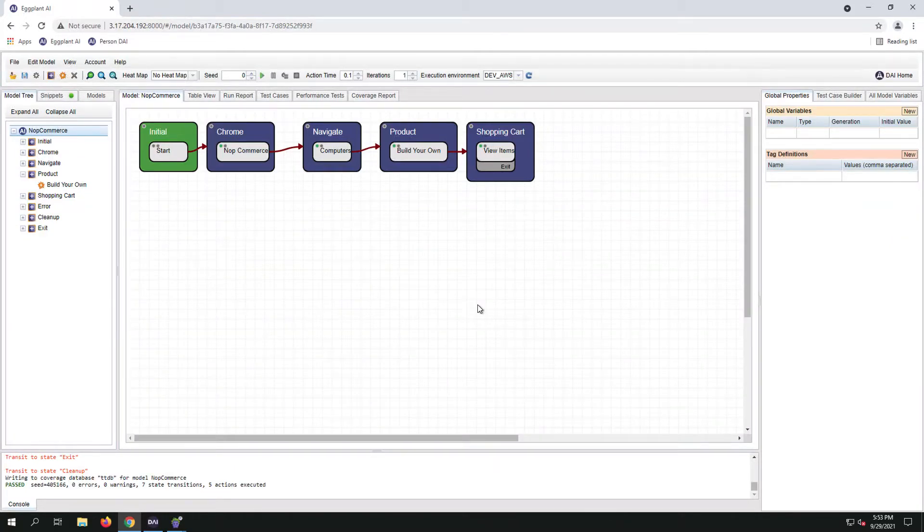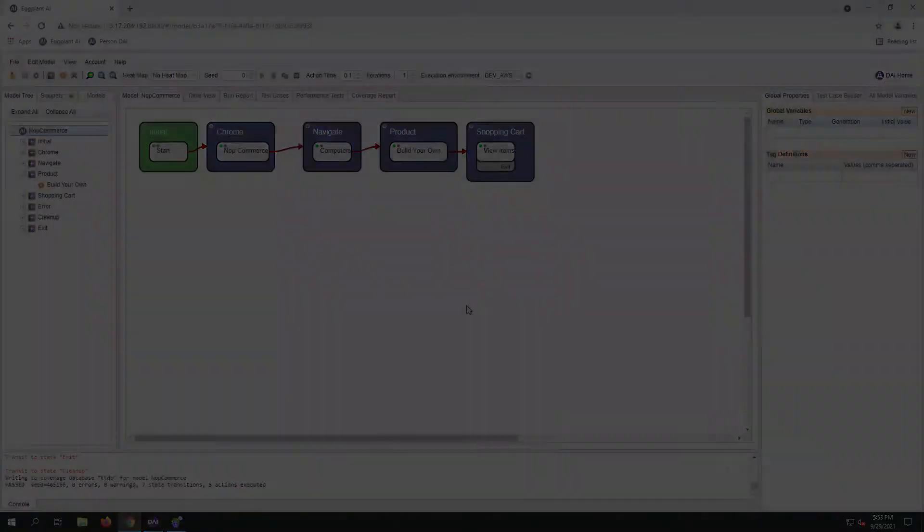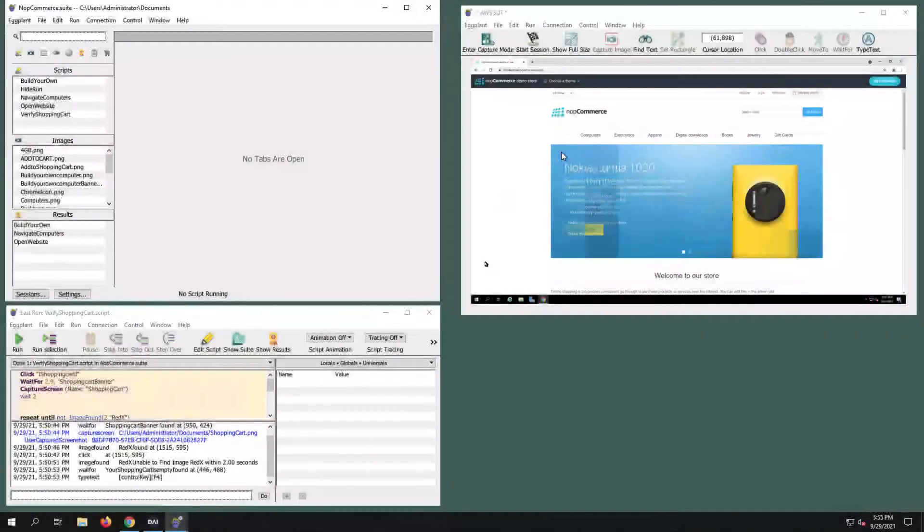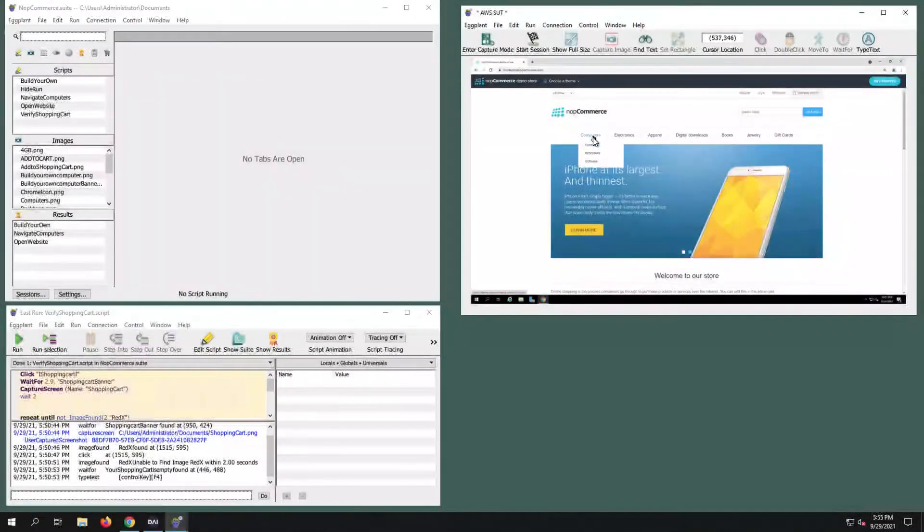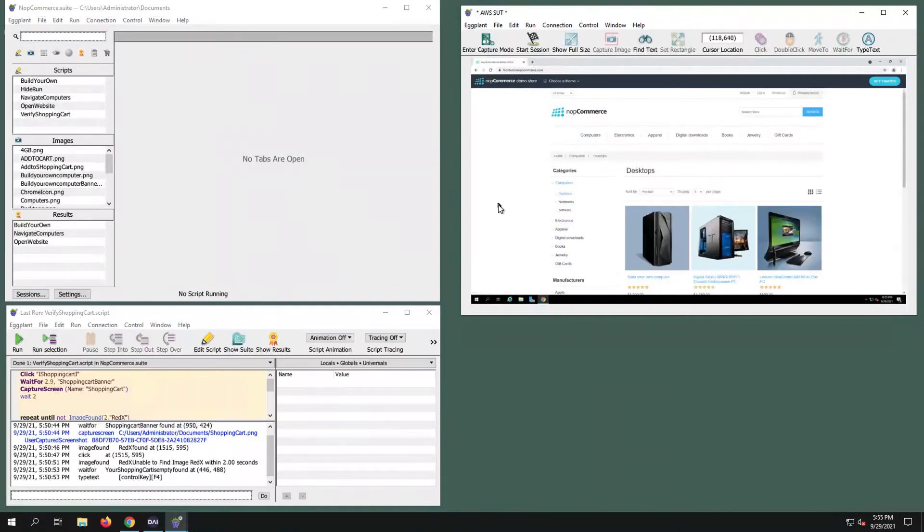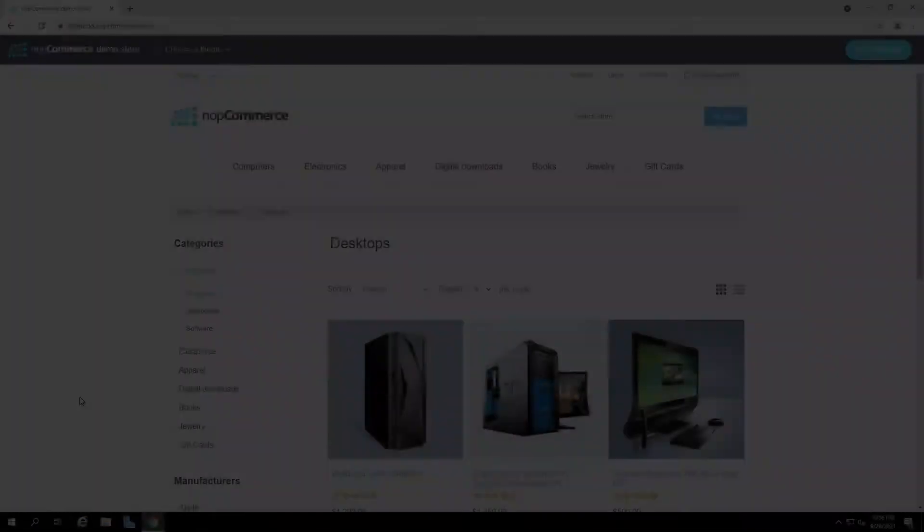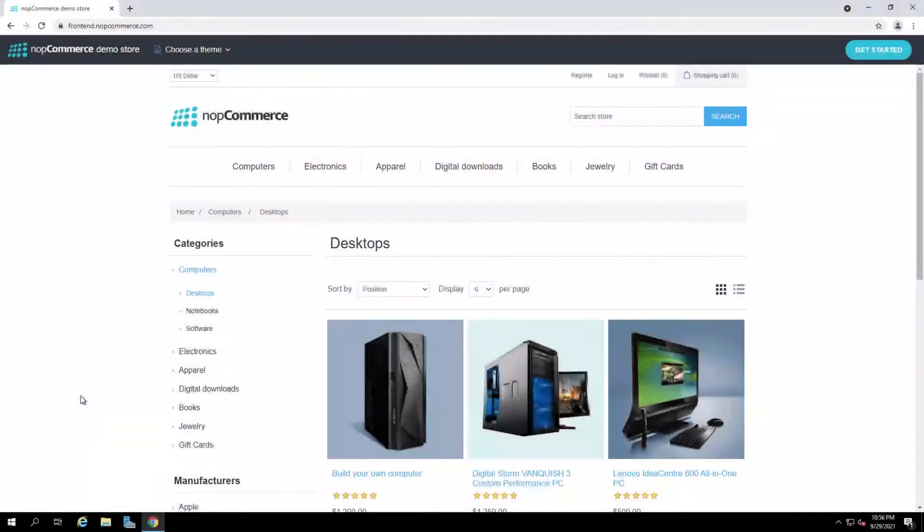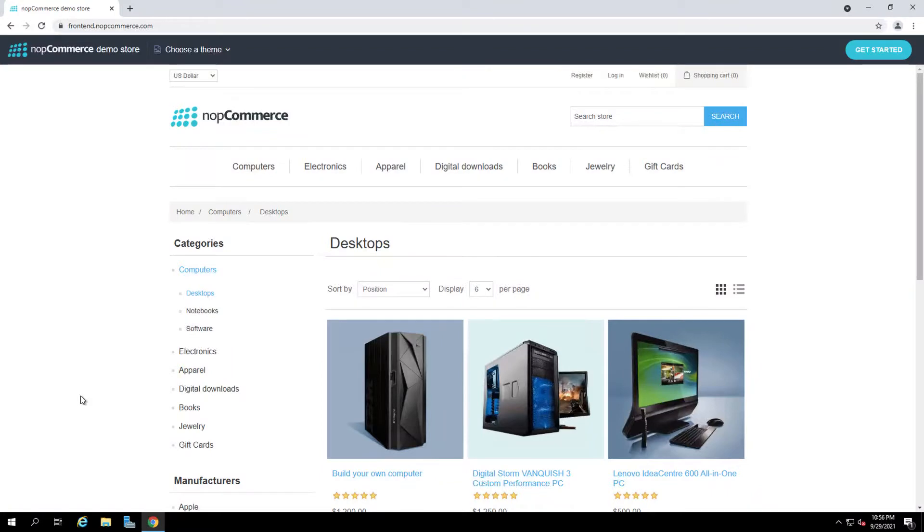This is our current NopCommerce model. If we look at the NopCommerce website, we have two additional options for purchasing products, the DigitalStorm and the Lenovo. We're going to add these two products as separate actions within one state to our model.